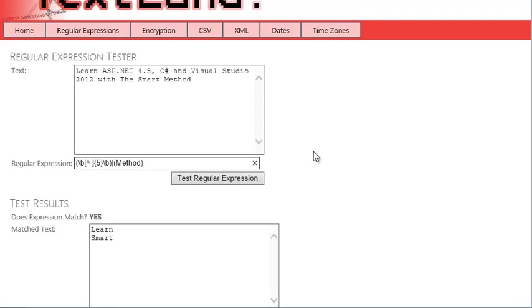This expression would work equally well without brackets, but they help to make the expression clearer. This regular expression will match anything that either matches the expression \b[^ ]{5}\b, or matches the expression method. The vertical bar is an or operator, which allows you to create expressions that match more than one set of criteria.